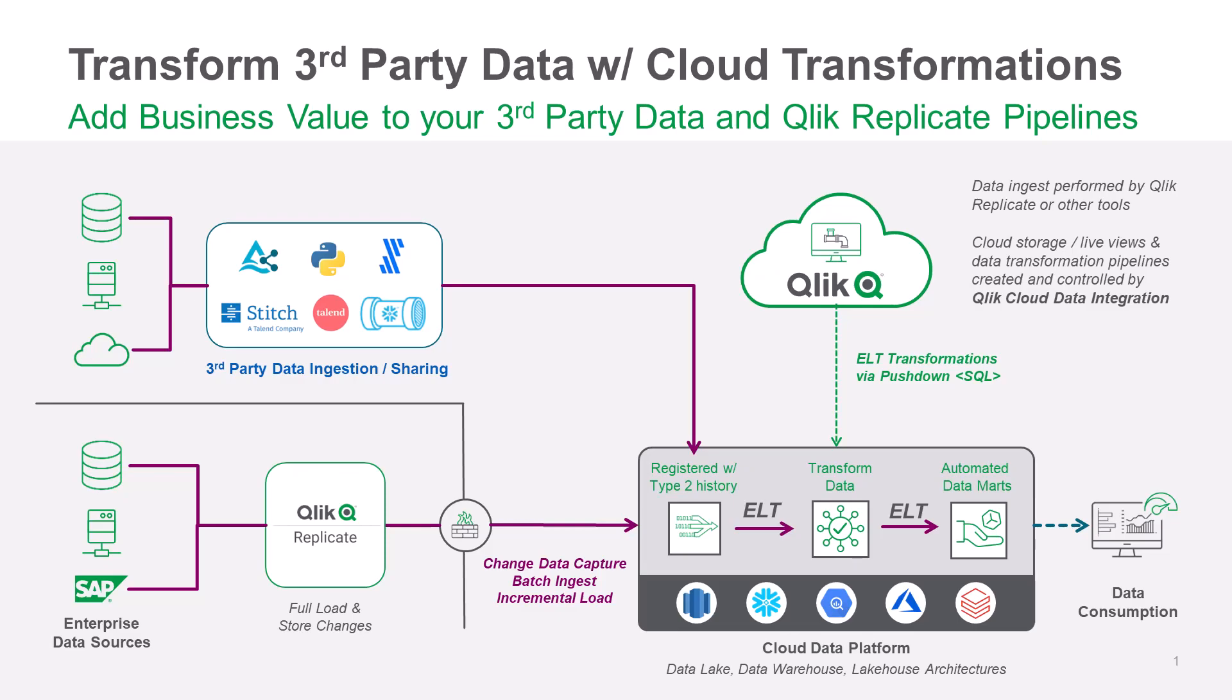The second set of requirements was during data transformation. Users asked for model-driven data warehouse automation capabilities that accommodate late-arriving dimensions. They wanted to delay merges of real-time data with historical data and align their cloud computing costs with analytics consumption needs.